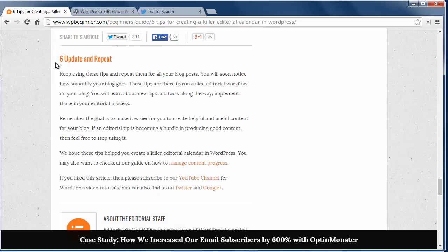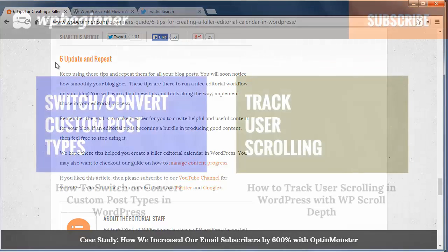And finally, update and repeat. You have several ideas at any given time, but make sure you continue to go through this process to keep your editorial calendar full.